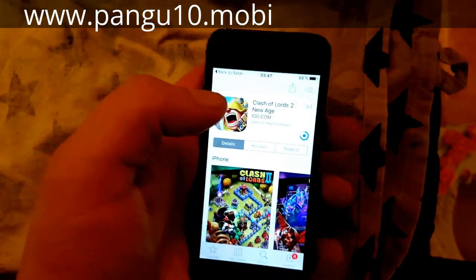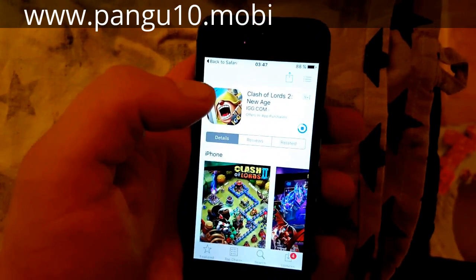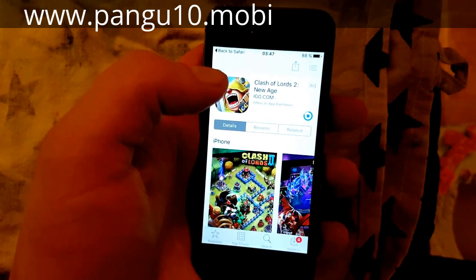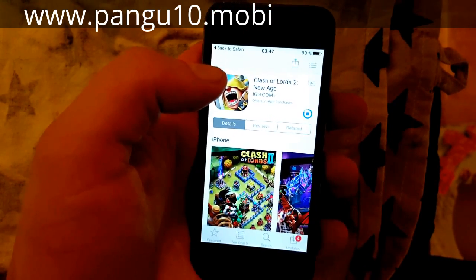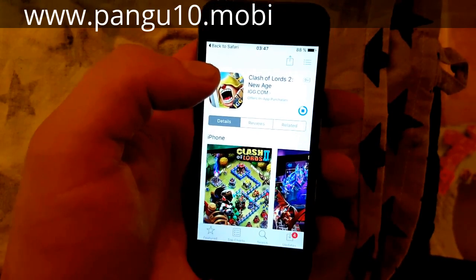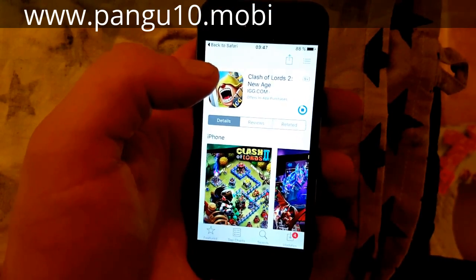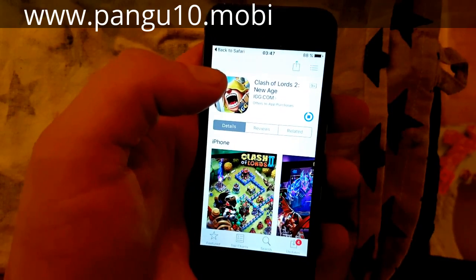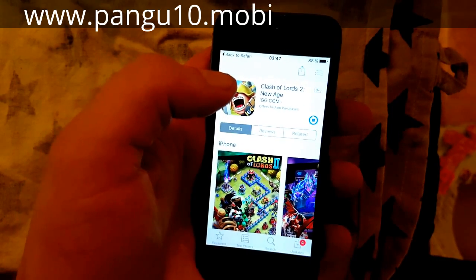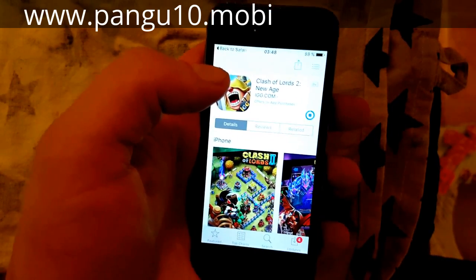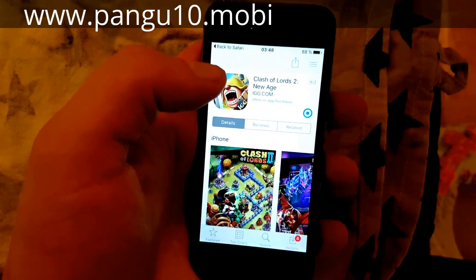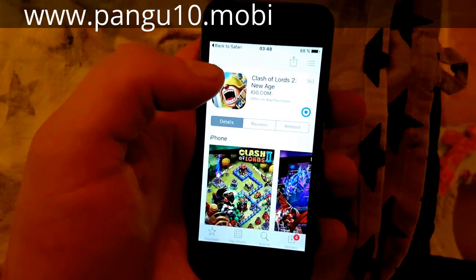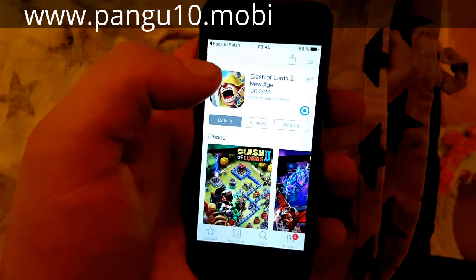Now of course all of these jailbreak injected apps are 100% free. There are no content lockers, there are no surveys, there are no credit cards, or any of that. Just free direct downloads of jailbreak injected apps.